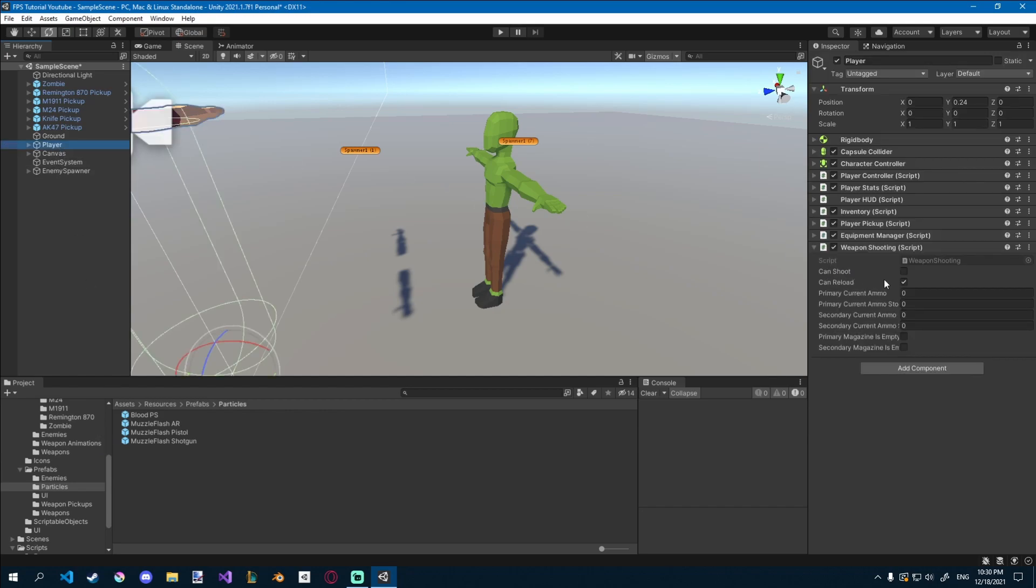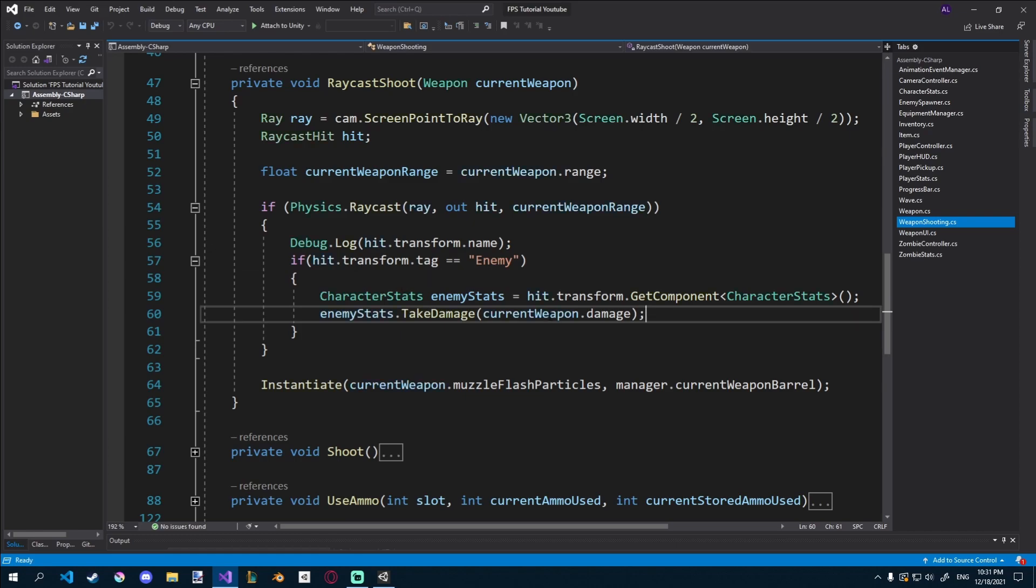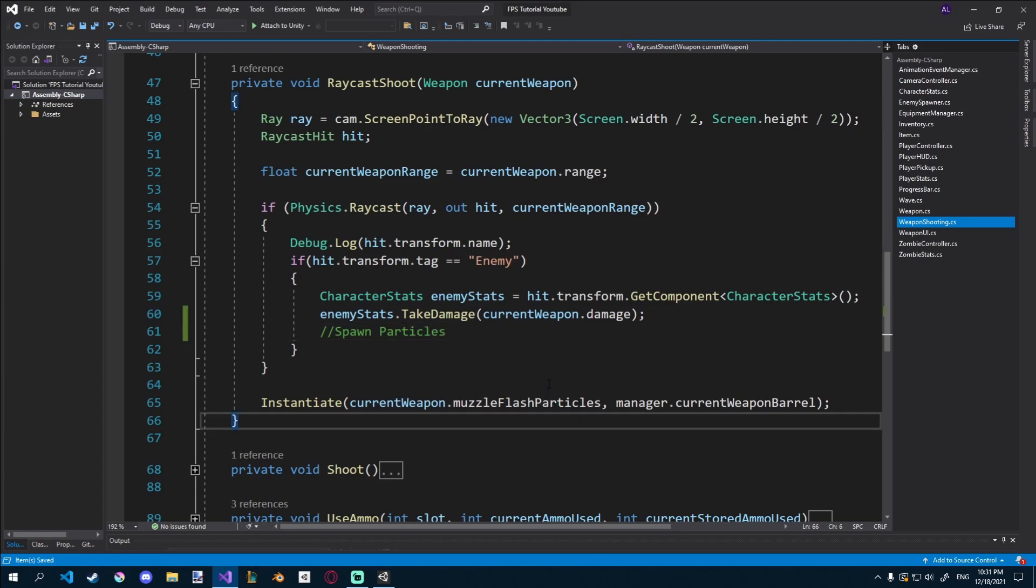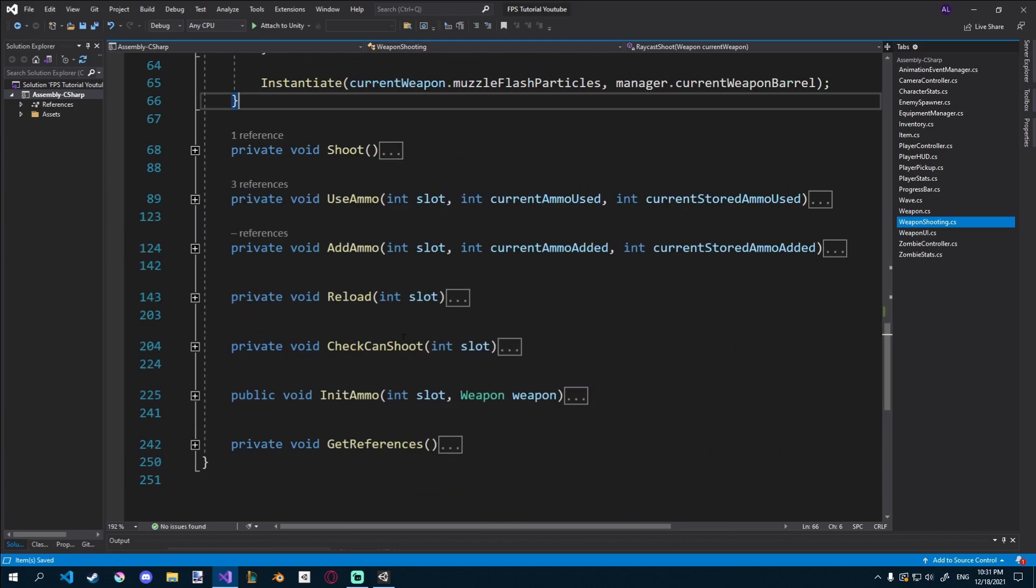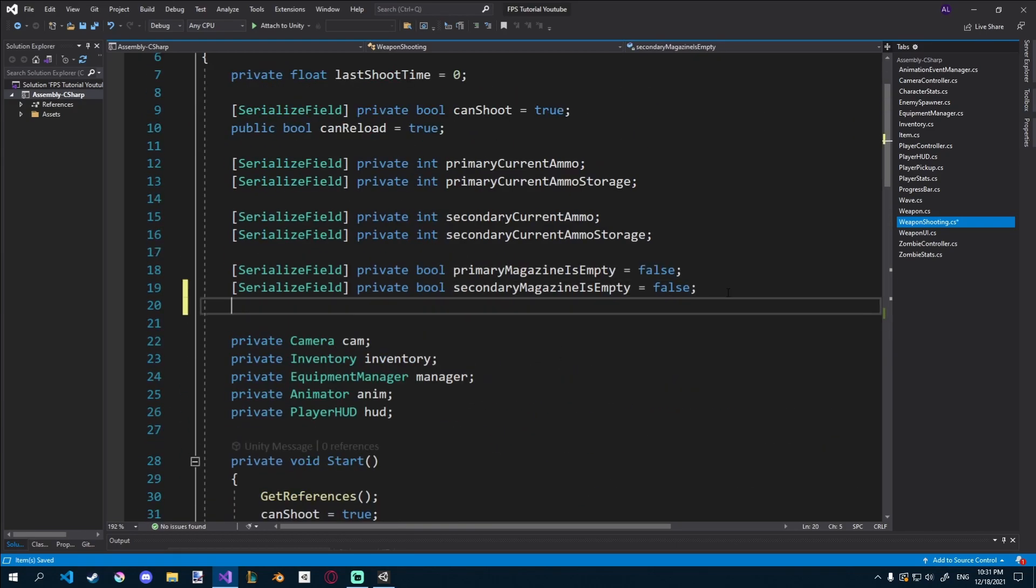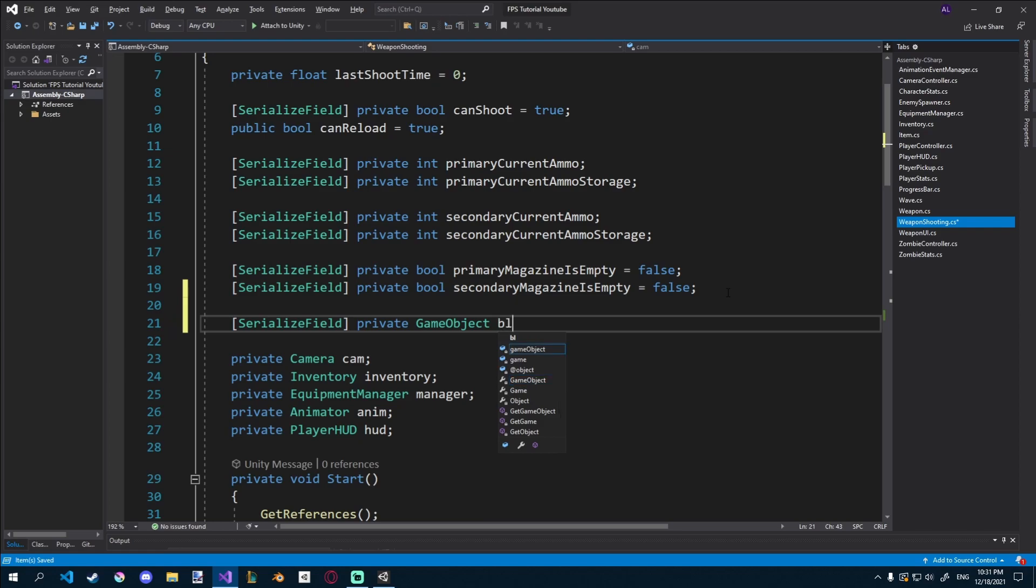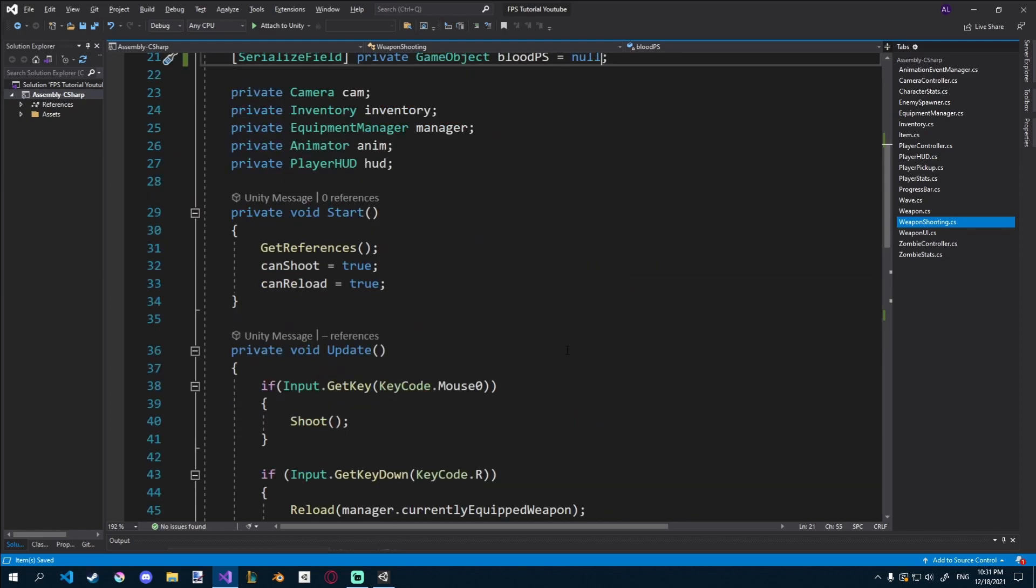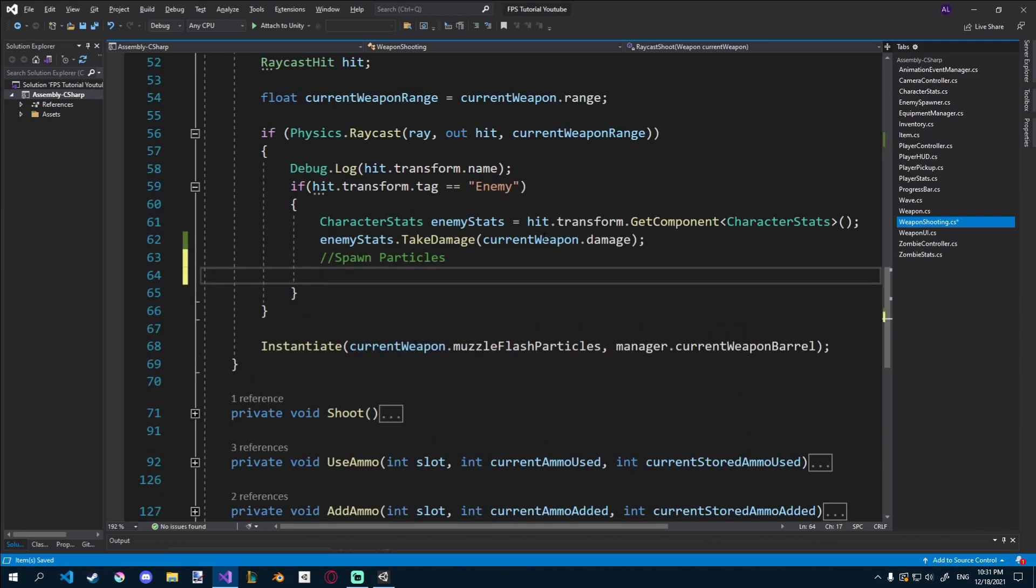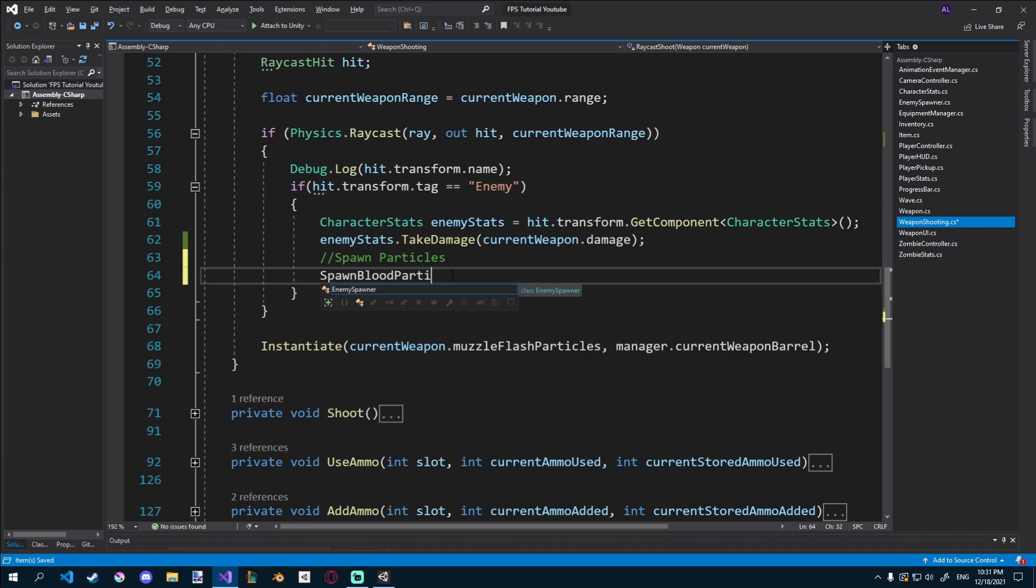We can do this in our weapon shooting script, and in the same place where we last time dealt damage to him, we can actually just spawn some particles. And since we're probably going to only have one blood particle effect, we can create a prefab at the top, and I'll just call it serialized field, private, game object, and it will be blood particle system, or something like that. Let's set that equal to null by default, and down here in spawn particles, we can create a new function, and I'll call it spawn blood particles.